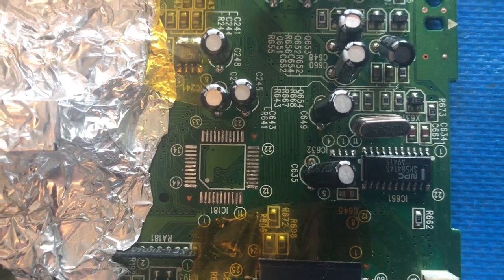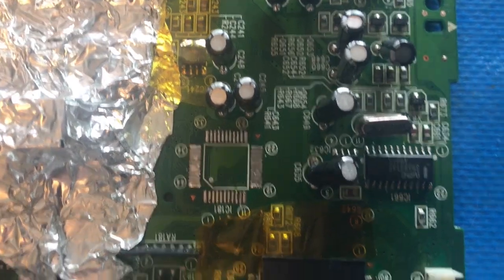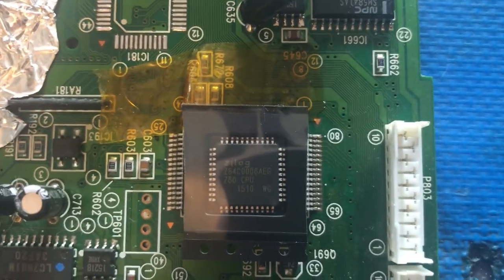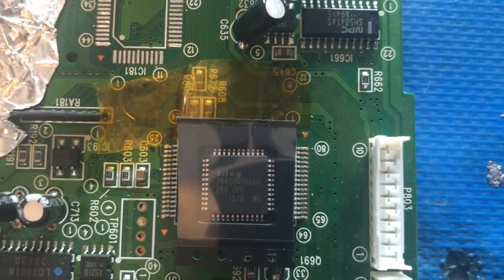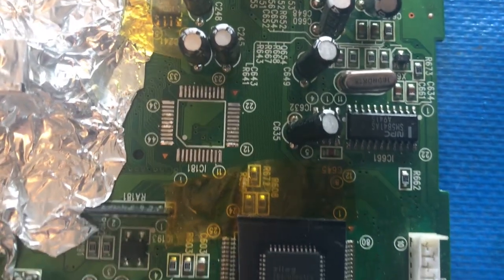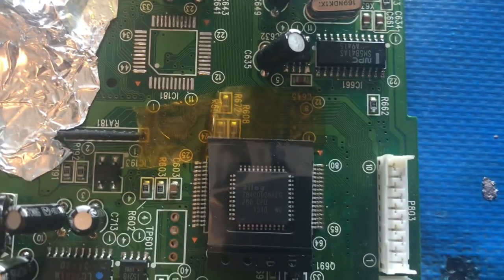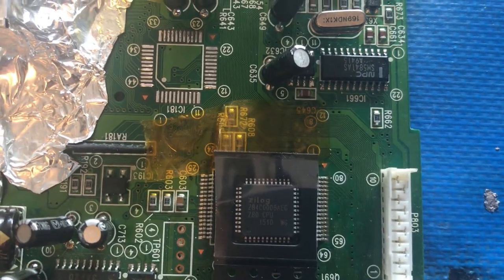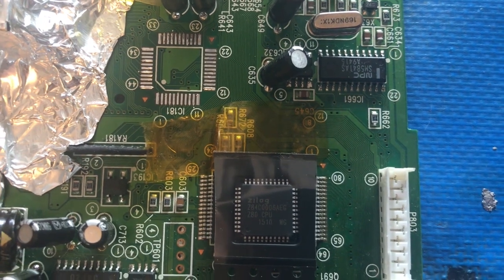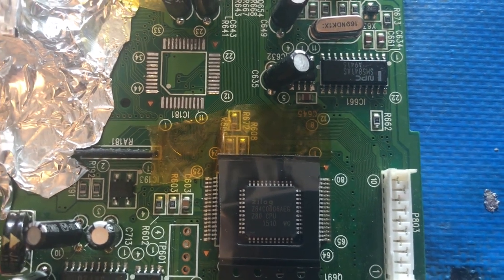Okay. I've got the area cleaned and prepped and I've got the new Z80 CPU ready here to drop in. So I'm going to go ahead and solder it up and we'll see if that fixes the problem.